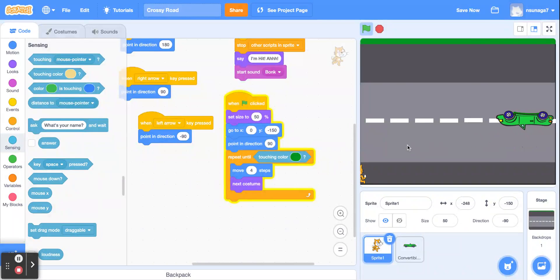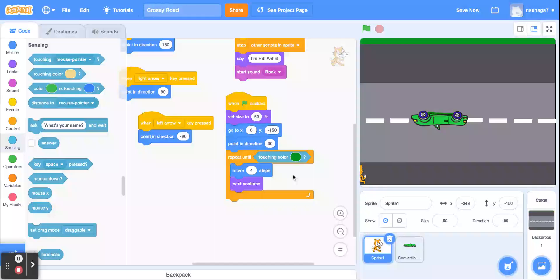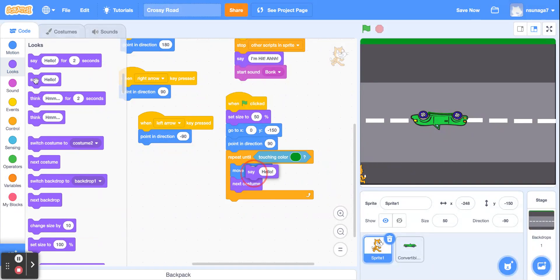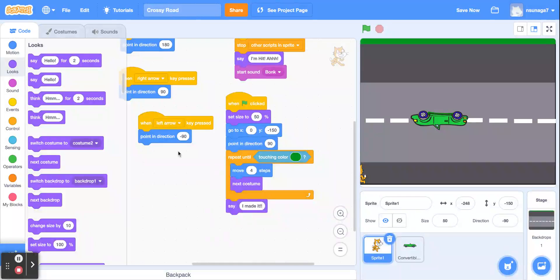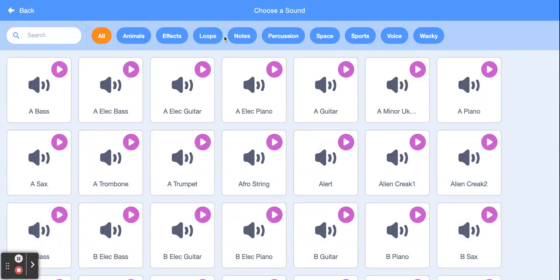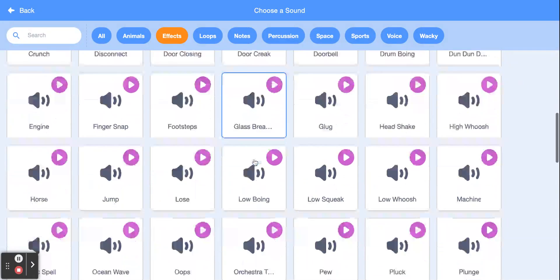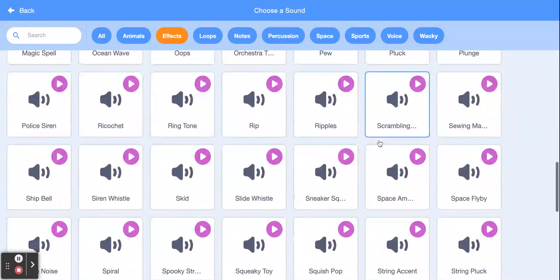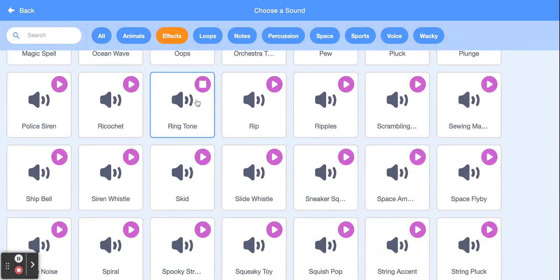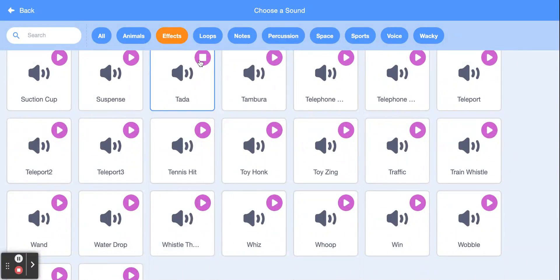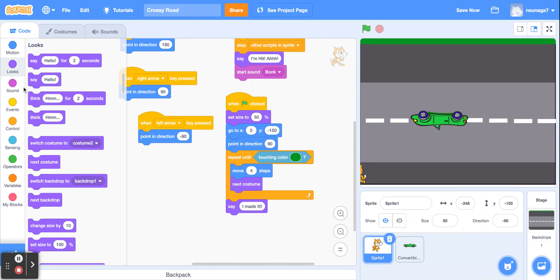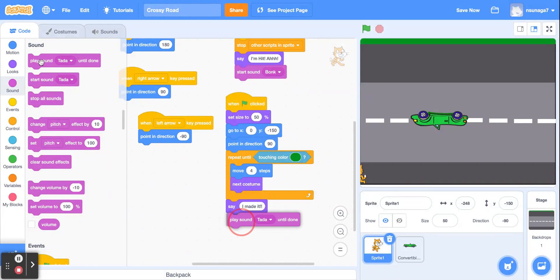The cat will keep running around until it's touching that green grass. When it touches the grass, let's have it say 'I made it!' Drag the say block and type 'I made it.' Then add a congratulatory sound — go to sounds, find a ta-da sound, add it, go back to code, go to sound, and play that sound.